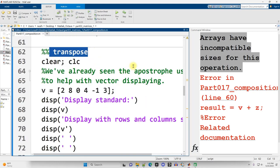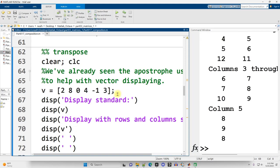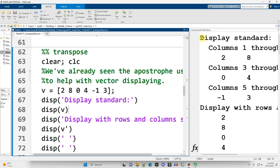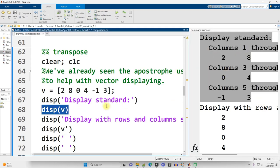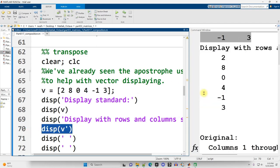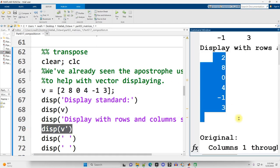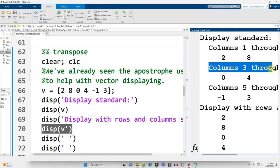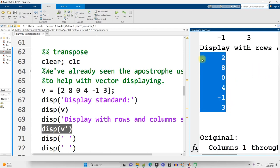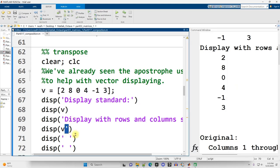Continuing on down. The transpose. We've already seen the apostrophe used to help with displaying vectors. When I run this section, control-enter, and then I scroll up. Here's how V displays out when you just display V. This is the result of running this line right here. I think it displays much better with V apostrophe, and we can read out the numbers without all this column stuff on each line. There's the result. I think that's nice and easy to read. And all I needed to do was put an apostrophe after V.